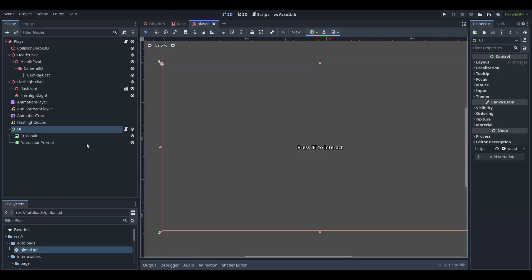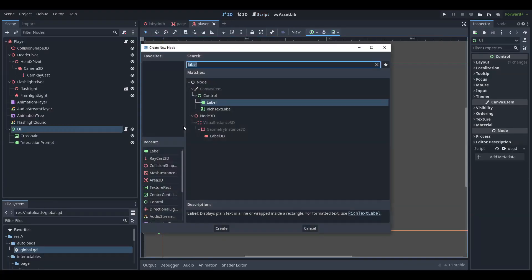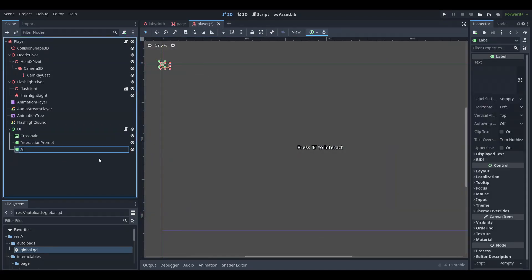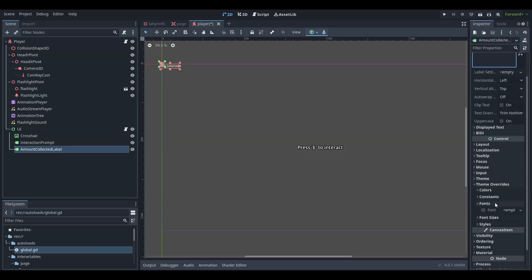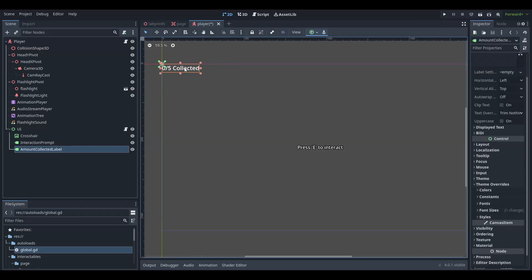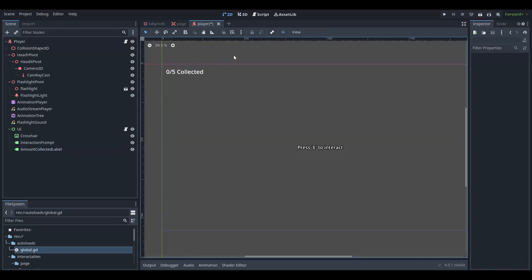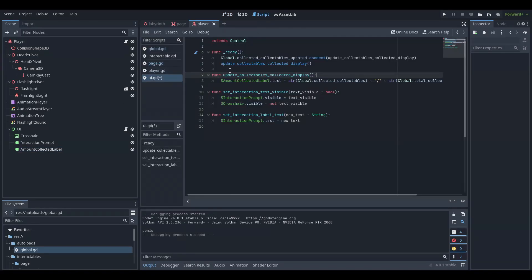Create the page counter label. Fill the page counter tab, get the page counter, and fill the page counter.